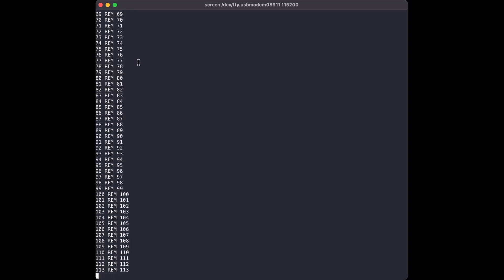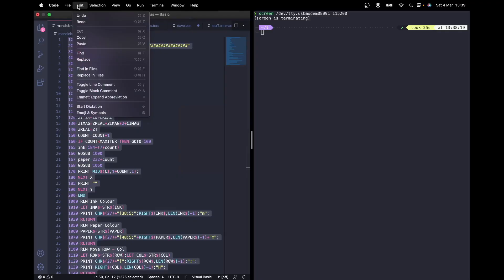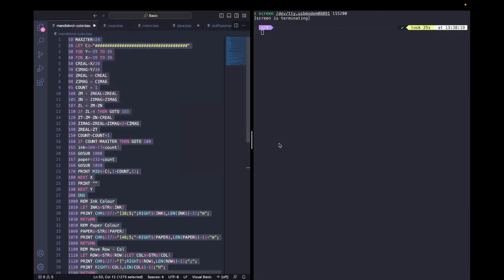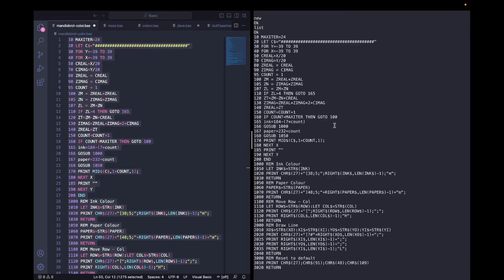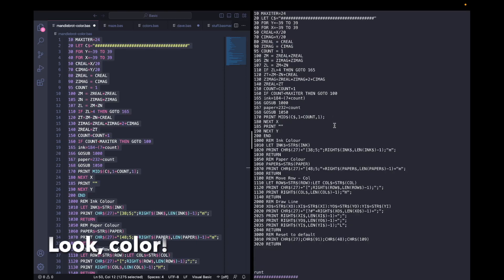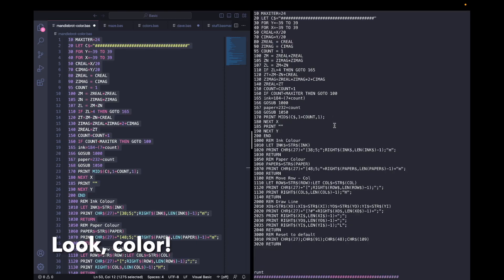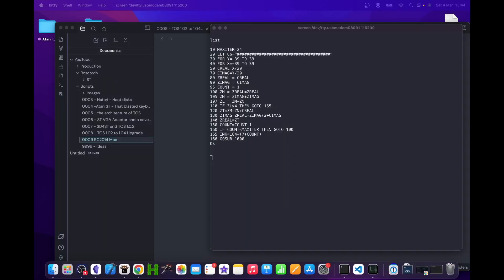To test this, I wrote a 500-line BASIC program that just had a lot of REM statements in it, and I pasted that into screen and it went across perfectly. Here I'm pasting the source code to the Mandelbrot generator that comes from the RC 2014 BASIC programs collection and running it. I'll put a link to that program collection in the description.